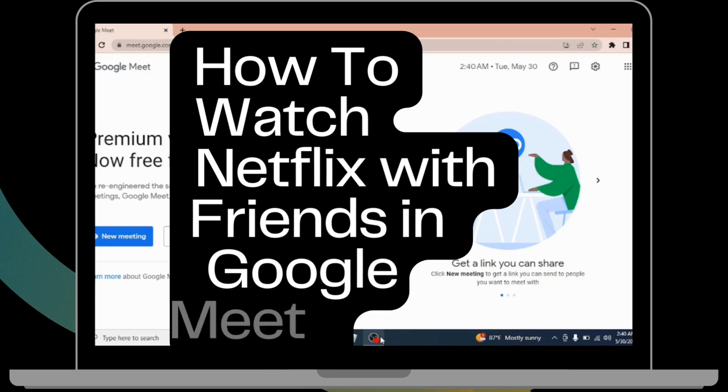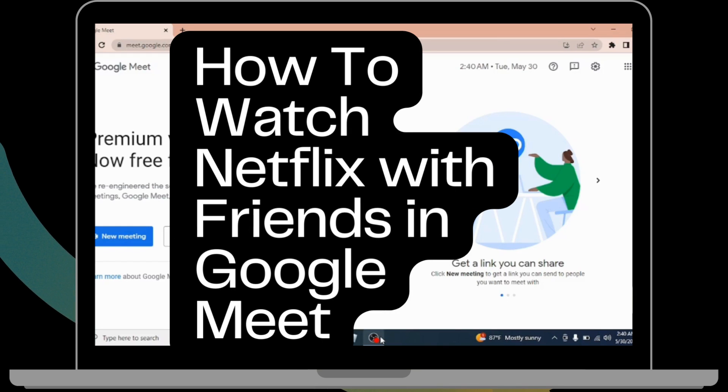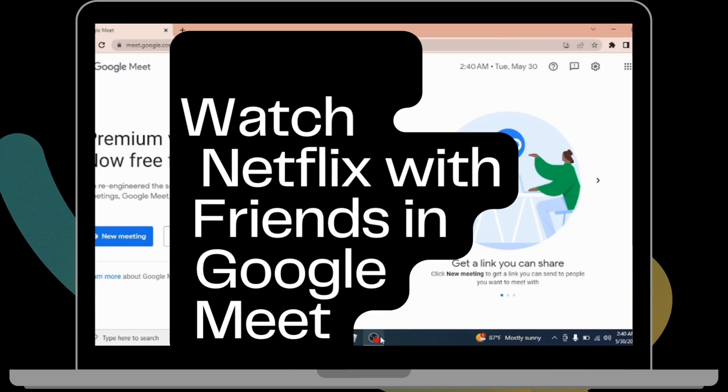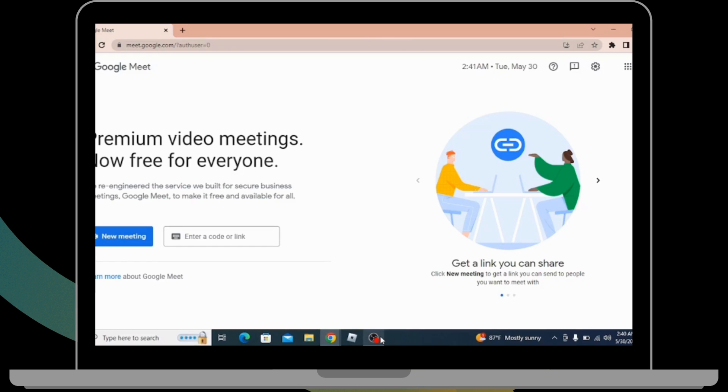How to watch Netflix with friends on Google Meet. Let's see in this video. Before moving forward, make sure to like this video and subscribe to our channel. So let's begin. First of all, you have to open Google Meet.